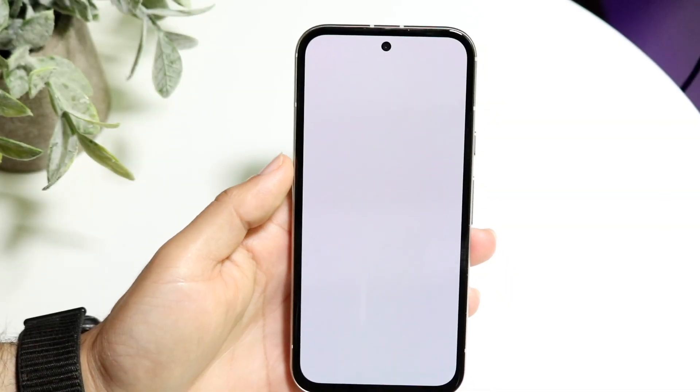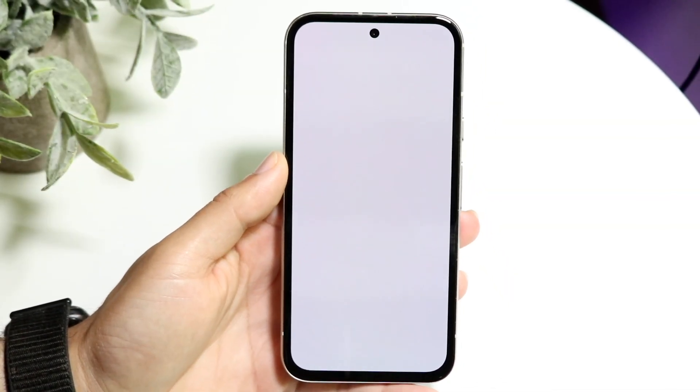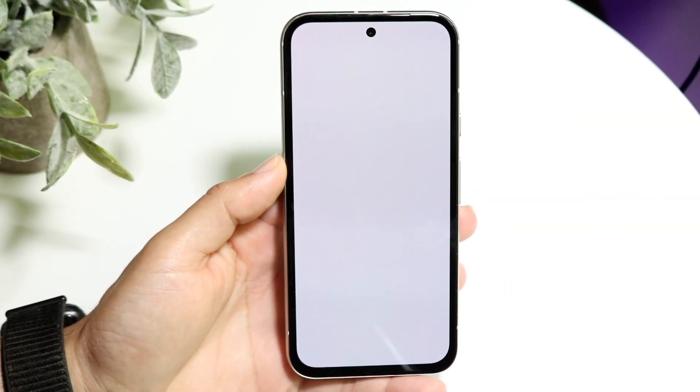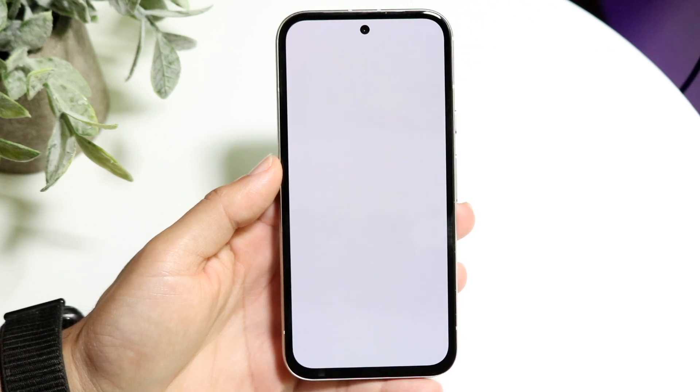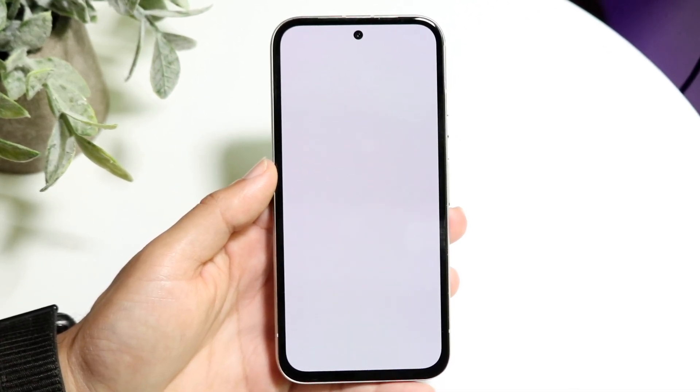You might be in a situation where your Android screen is stuck on a white screen or a black screen, and you're trying to figure out how to fix this.